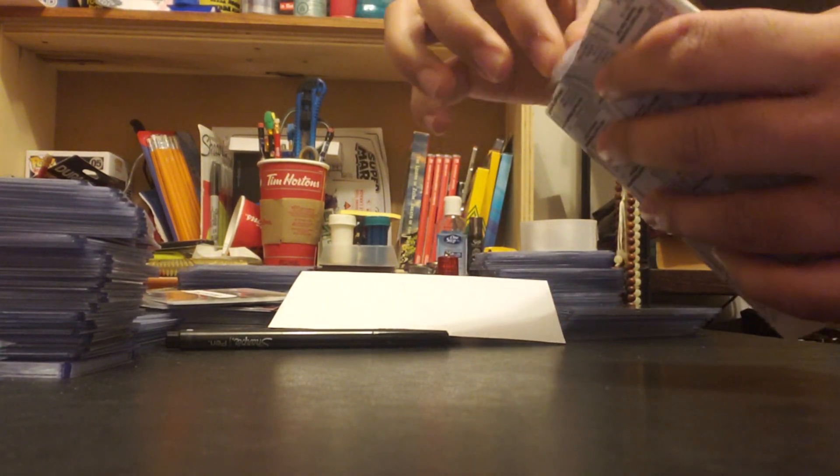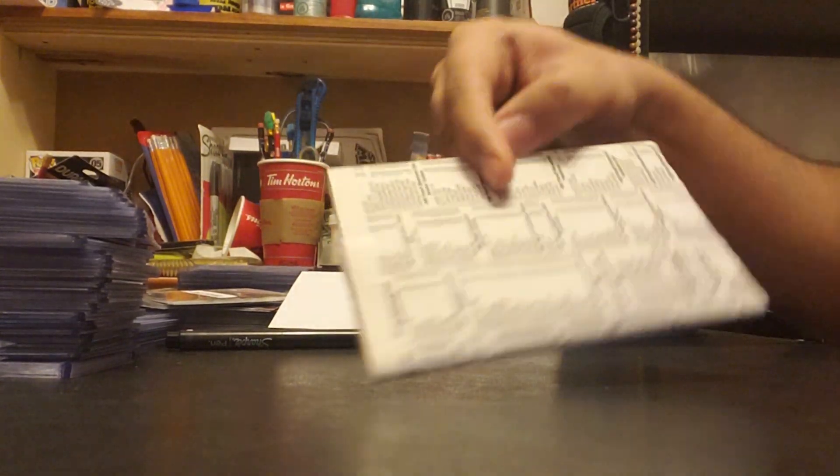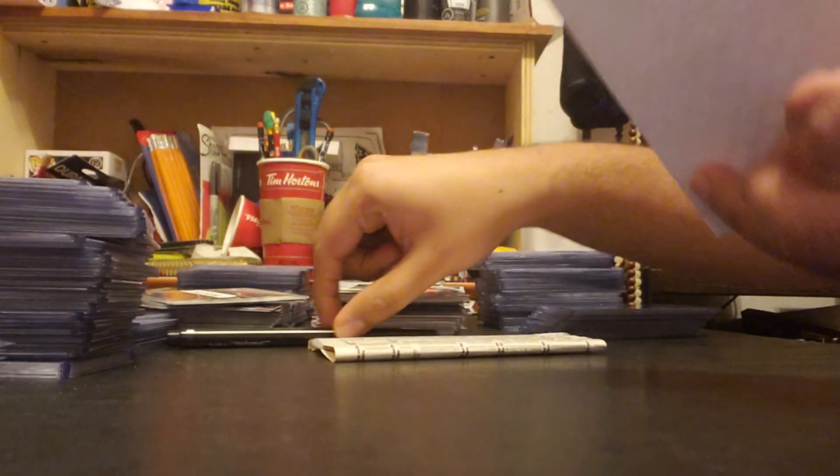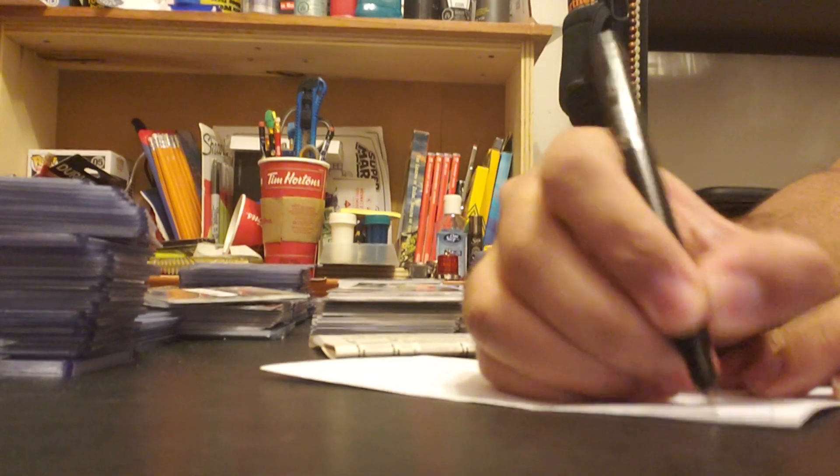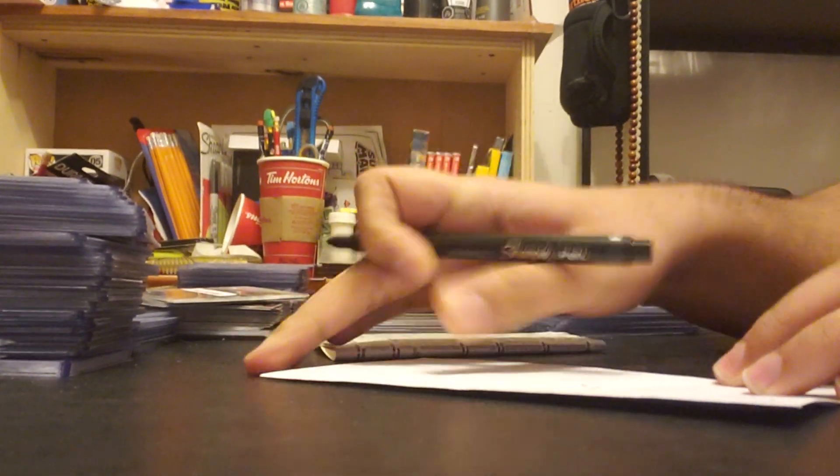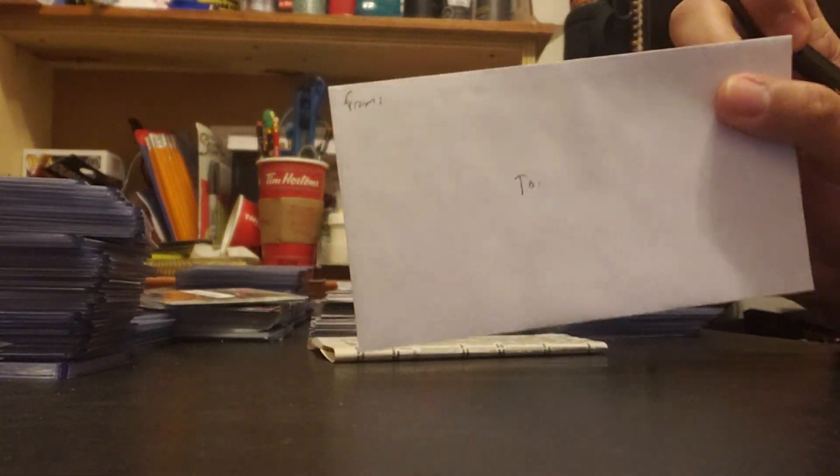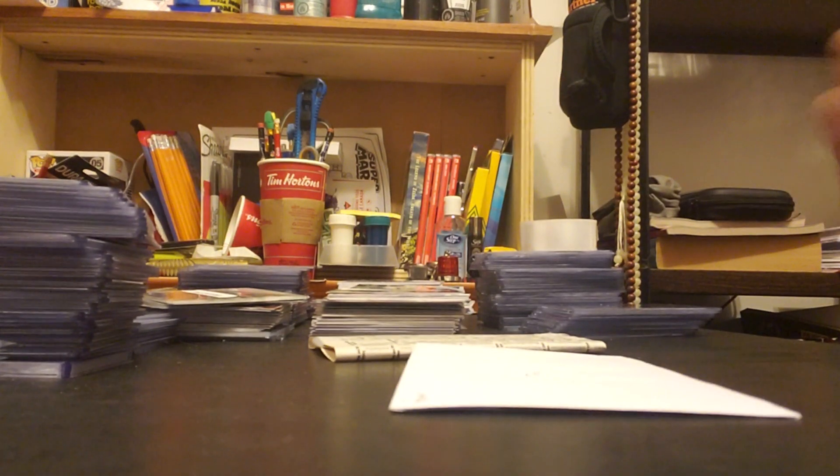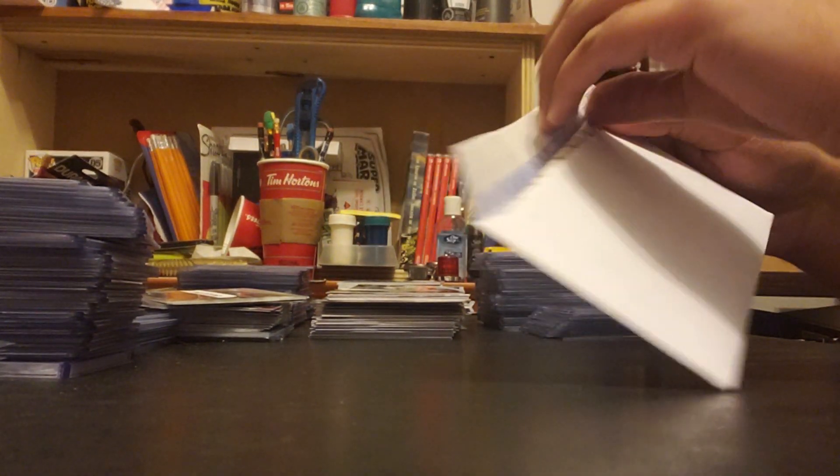And then I get my envelope. I usually write from and to. I just fill out the address. I'm obviously not going to do it in this video but something like that.